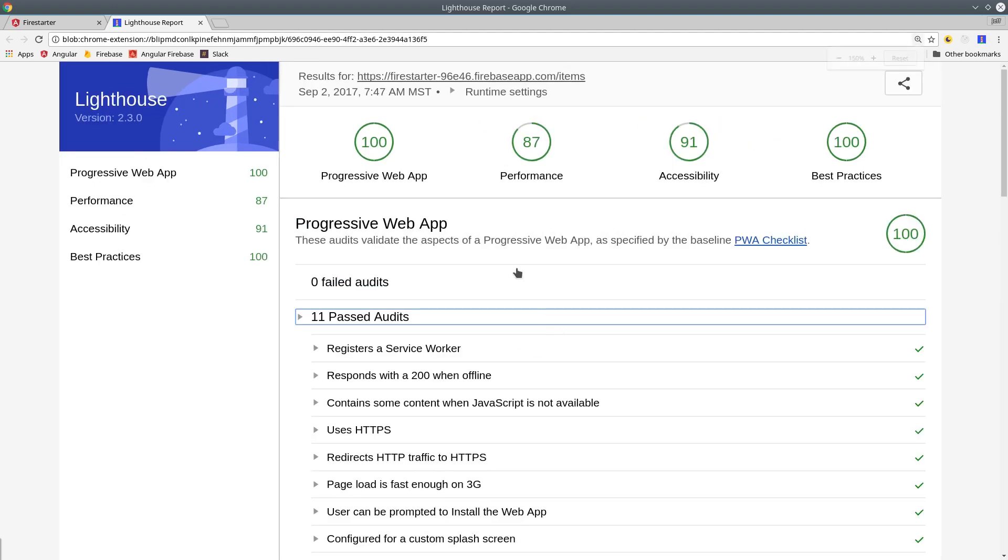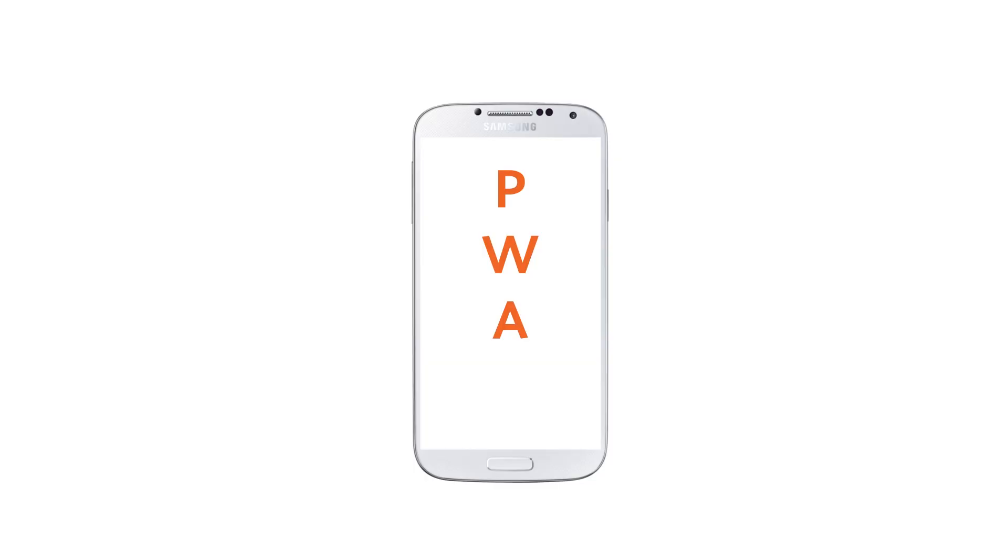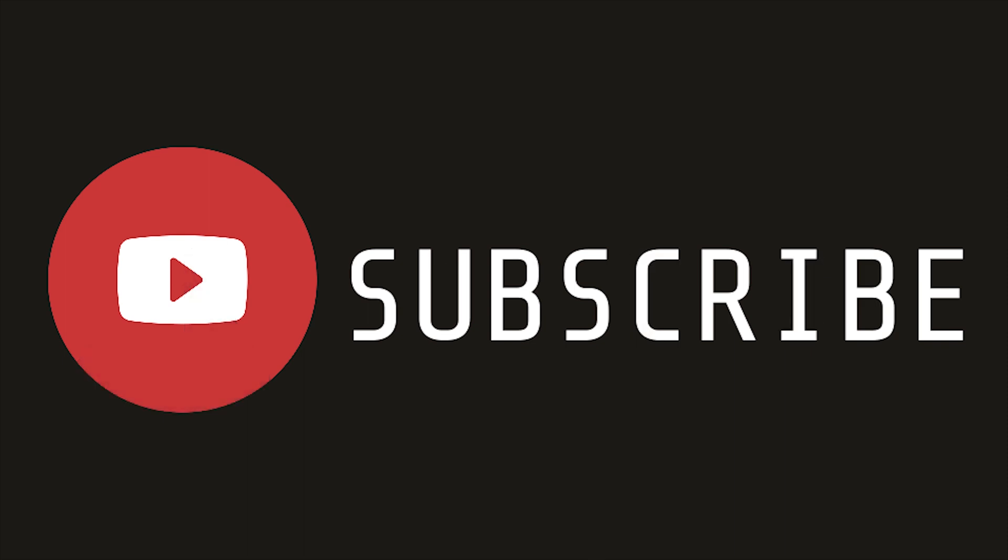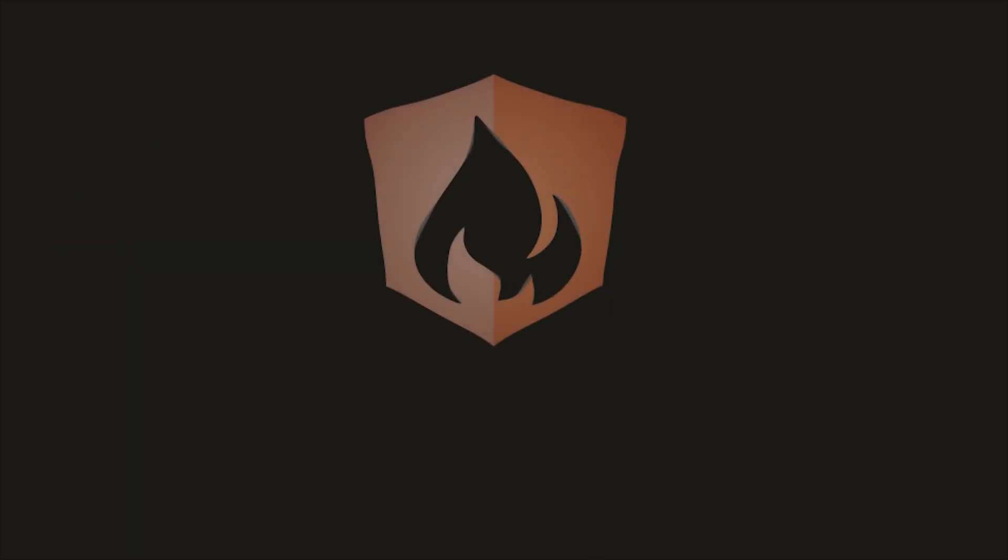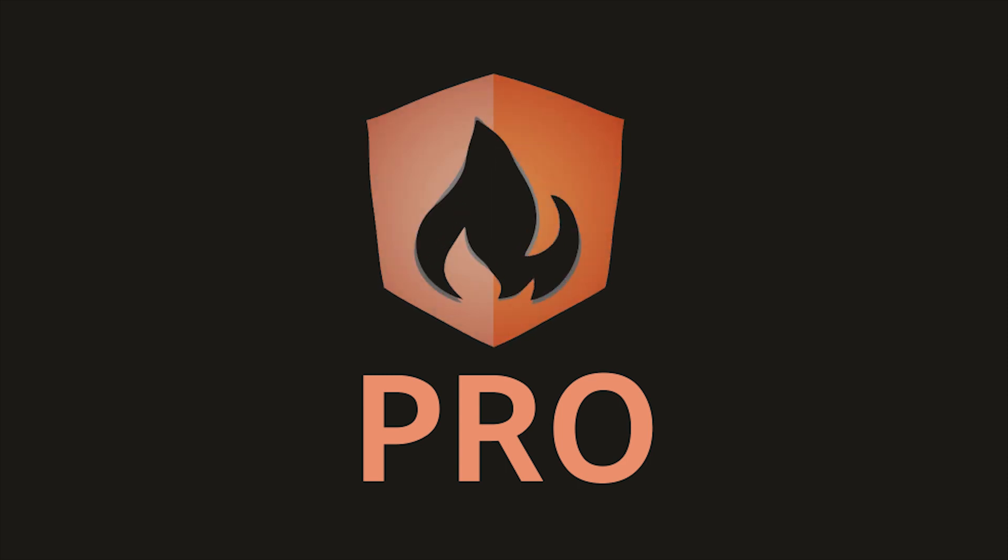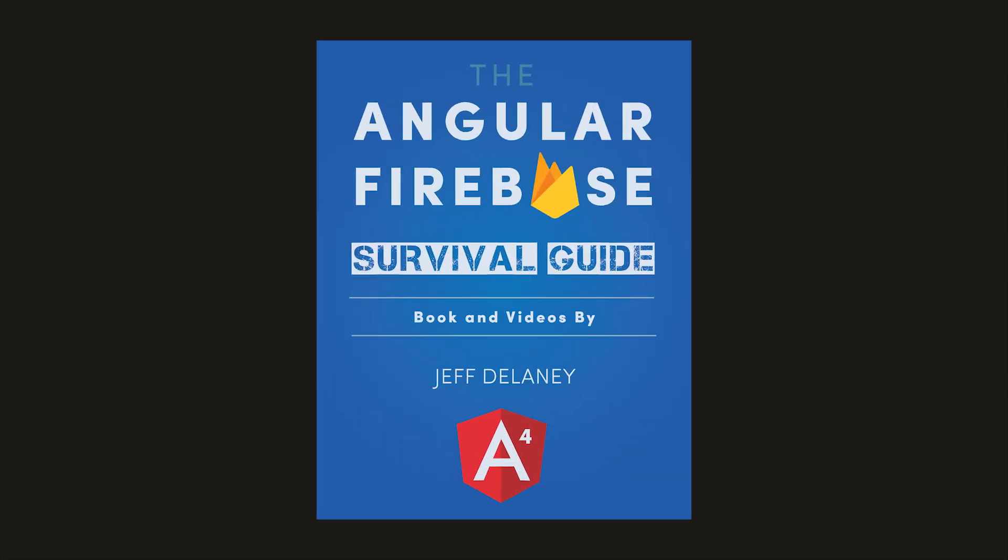If you get stuck anywhere, make sure to join our Slack team, and we'll be more than happy to help you out. If this video helped you, please like and subscribe, and if you want to support the channel, consider becoming a pro member at angularfirebase.com, you'll get a free copy of my book, as well as one-on-one project consulting. Thanks for watching, and I'll see you next time.